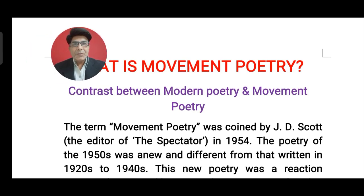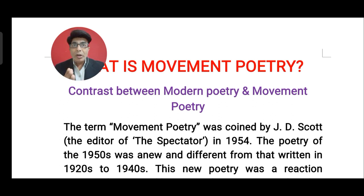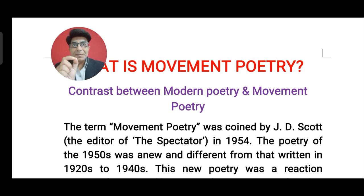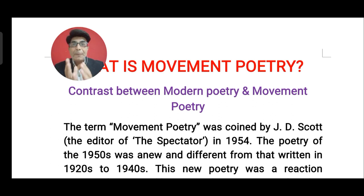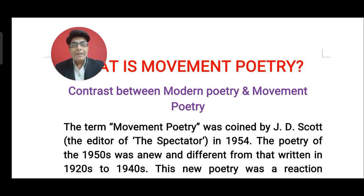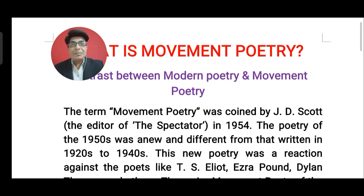Hello students, welcome again. When we study postmodern literature, or when we study the literature of the 1950s or 60s, we come across this term 'movement poetry.' Today I want to explain what movement poetry is and what are the important features or characteristics of movement poetry in English literature. Now let us begin.